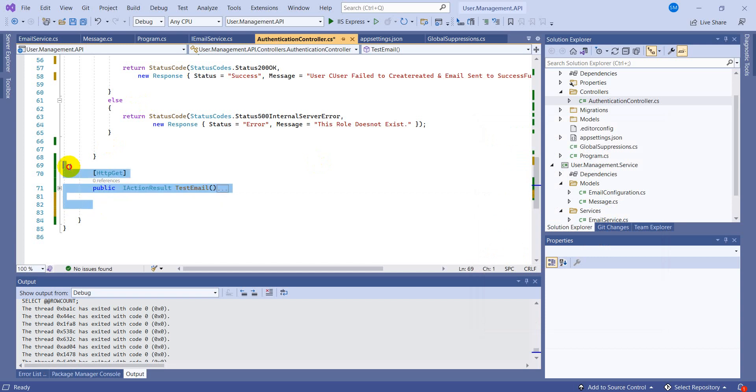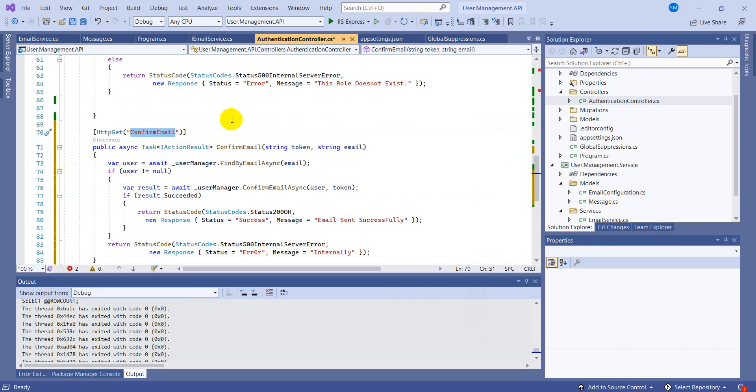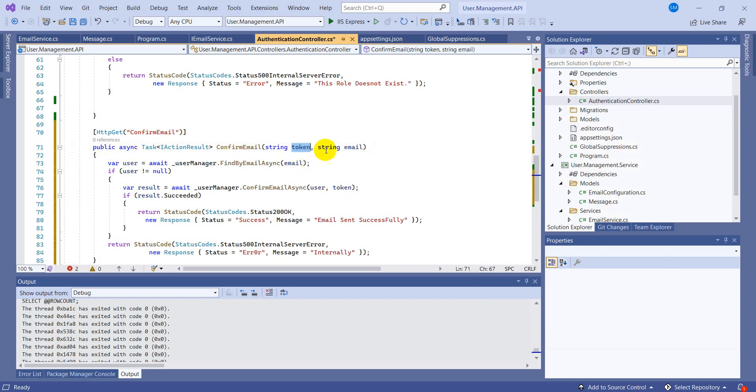I already have written the code, we'll just paste just for the sake of time. Let's copy this and let's remove this one, we are not required. It was just testing.